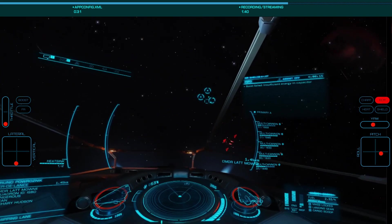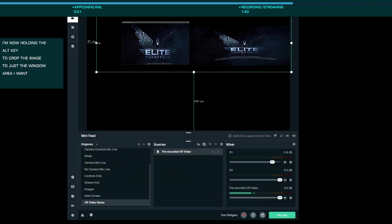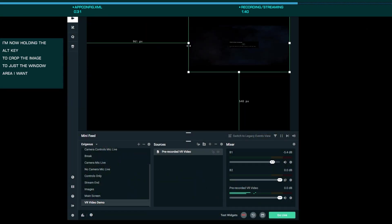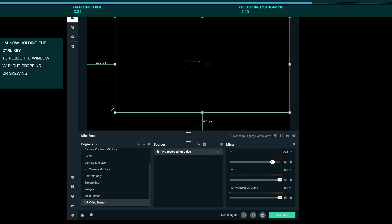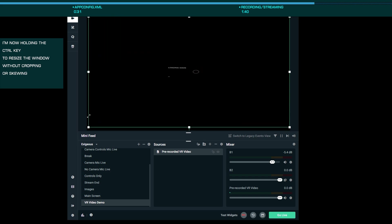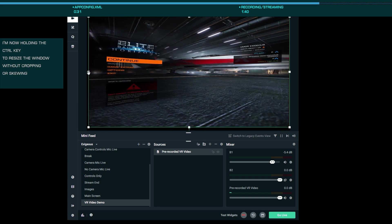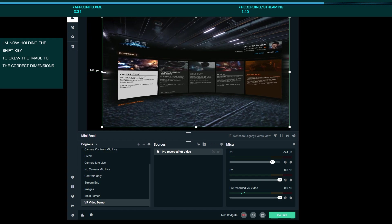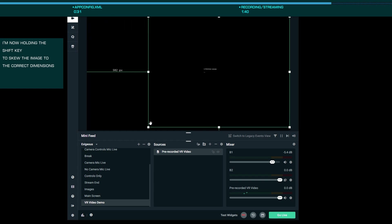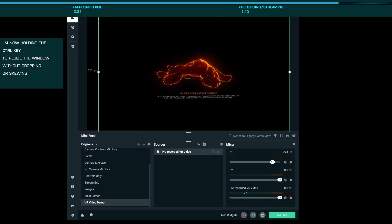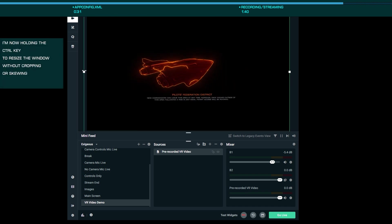Given the way the window renders, at least on my setup, I'm forced to capture the entire display, then crop that in OBS. To do this, holding Alt while grabbing a corner will crop the image, while holding Shift will let you distort the image. Stretch, crop, and/or distort the image until you get the size and format you want. This can be done during capture or after capture in your favorite editing package.